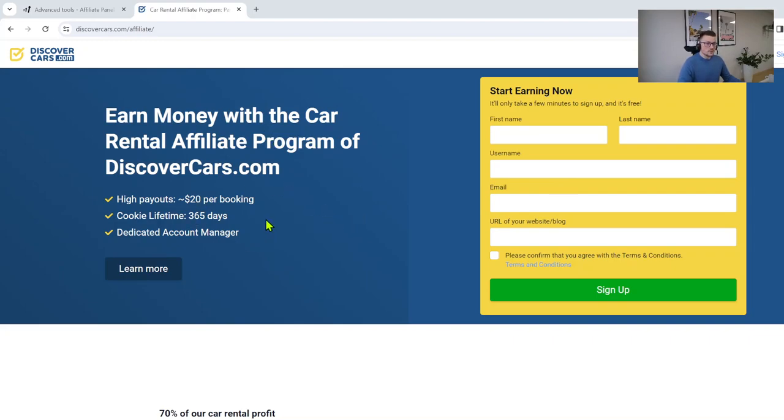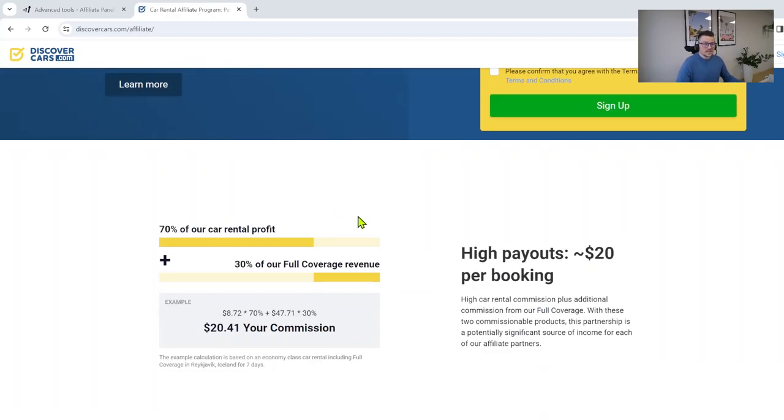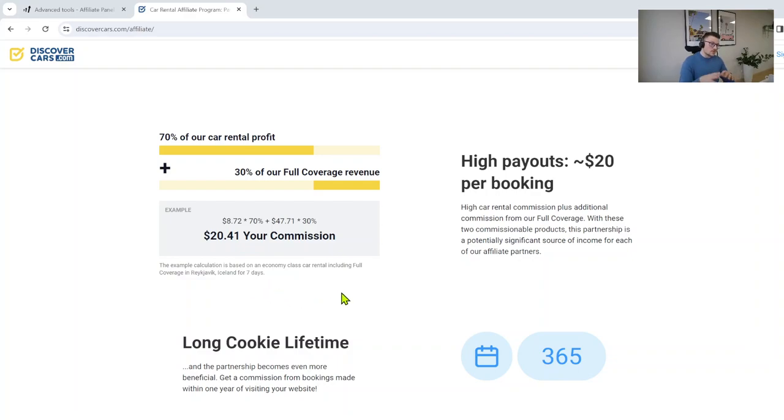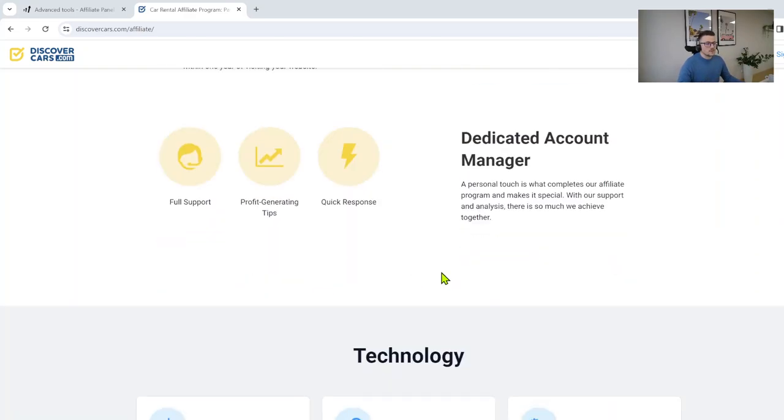Here we explain some of the things: you'll be earning around $20 per booking, we have cookies for one year, 365 days lifetime, you will get a dedicated account manager. You can see an example of your commission, like how much you would earn based on specific data. Your commission will vary depending on days of rental, location of rental, if customer purchased full coverage, and different other things.